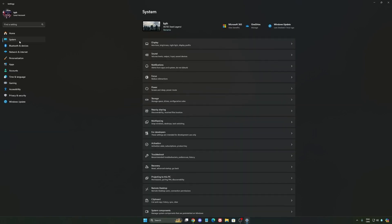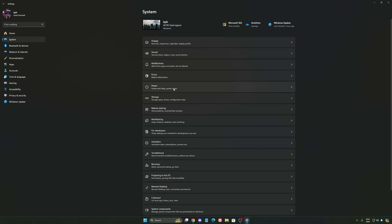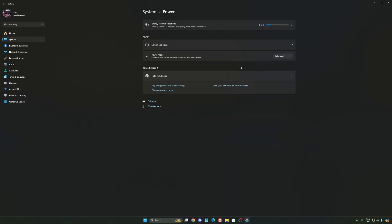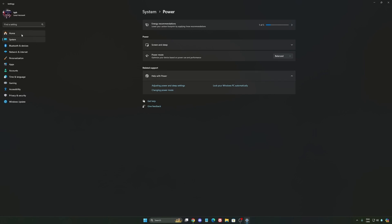Another thing I recommend, go to System and then Power. Back then we were recommending to use best performance, but now just use Balance. You will have better boost clock and longer boost clock. I did a couple of benchmarks, Balance versus best performance, and I'm getting better results with Balance.